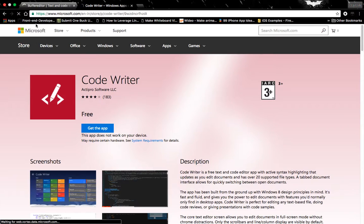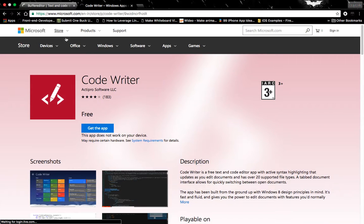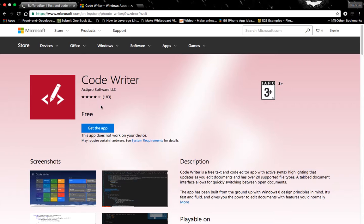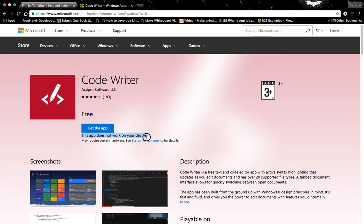You can see that this is available on Microsoft's official website, which means it is available only for Windows tablets and Windows machines. Here you can see that this app does not work on my device—this is because I am using a Mac operating system. If you are using a Windows tablet or Windows machine...